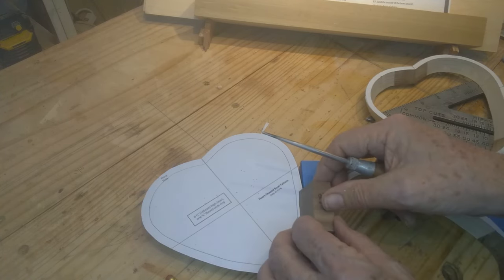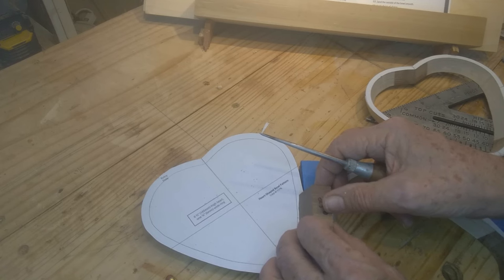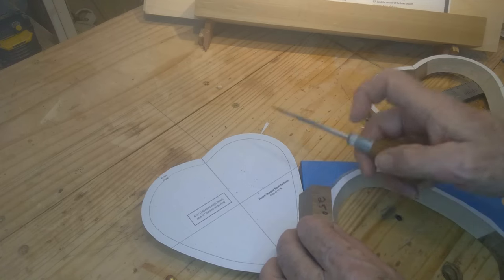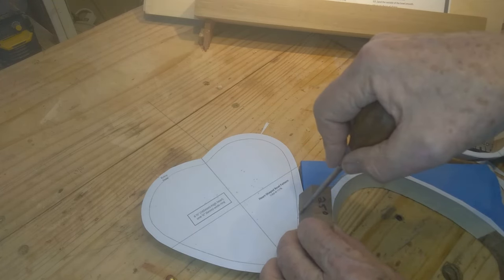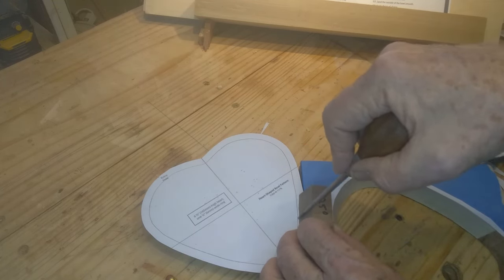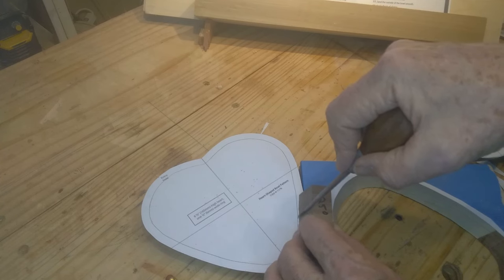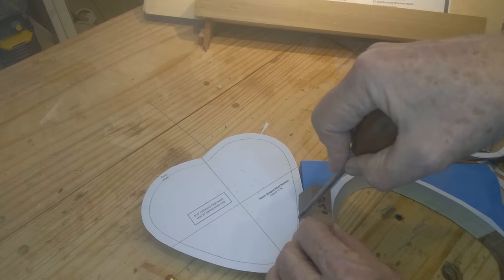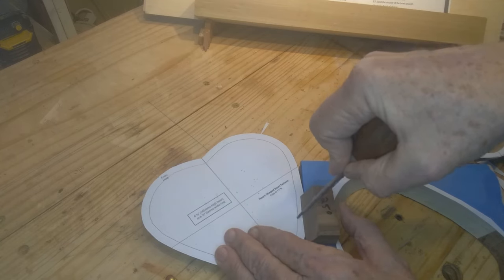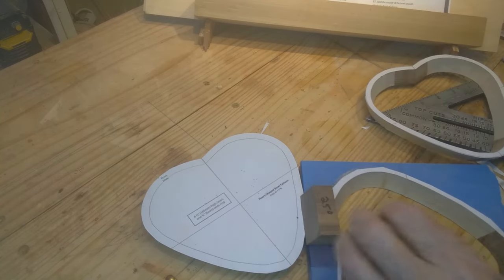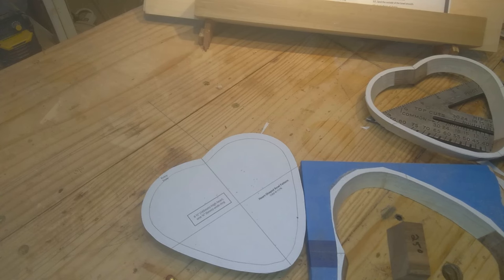I'll get it started at an angle if I can with this awl. Make sure I'm right on that line. I'll take that to the drill press and drill it, and then get back over to the scroll saw and cut it.